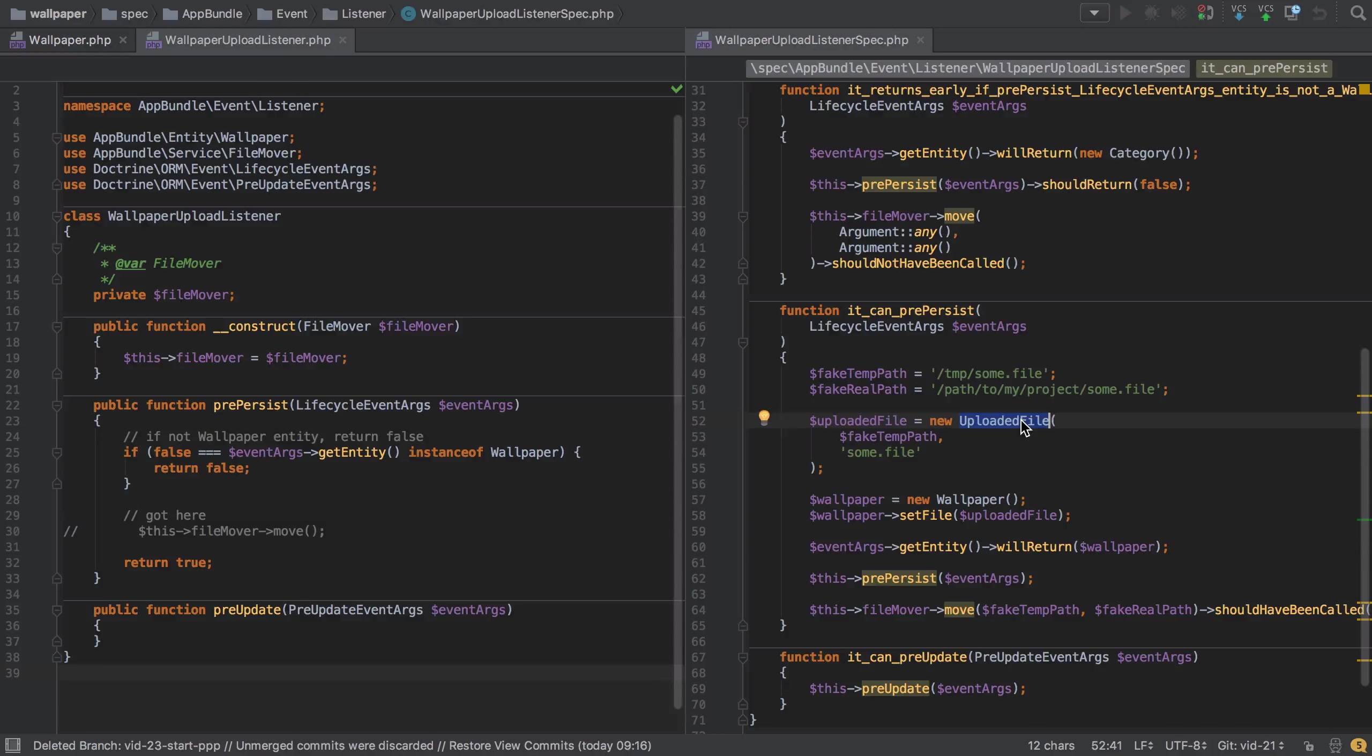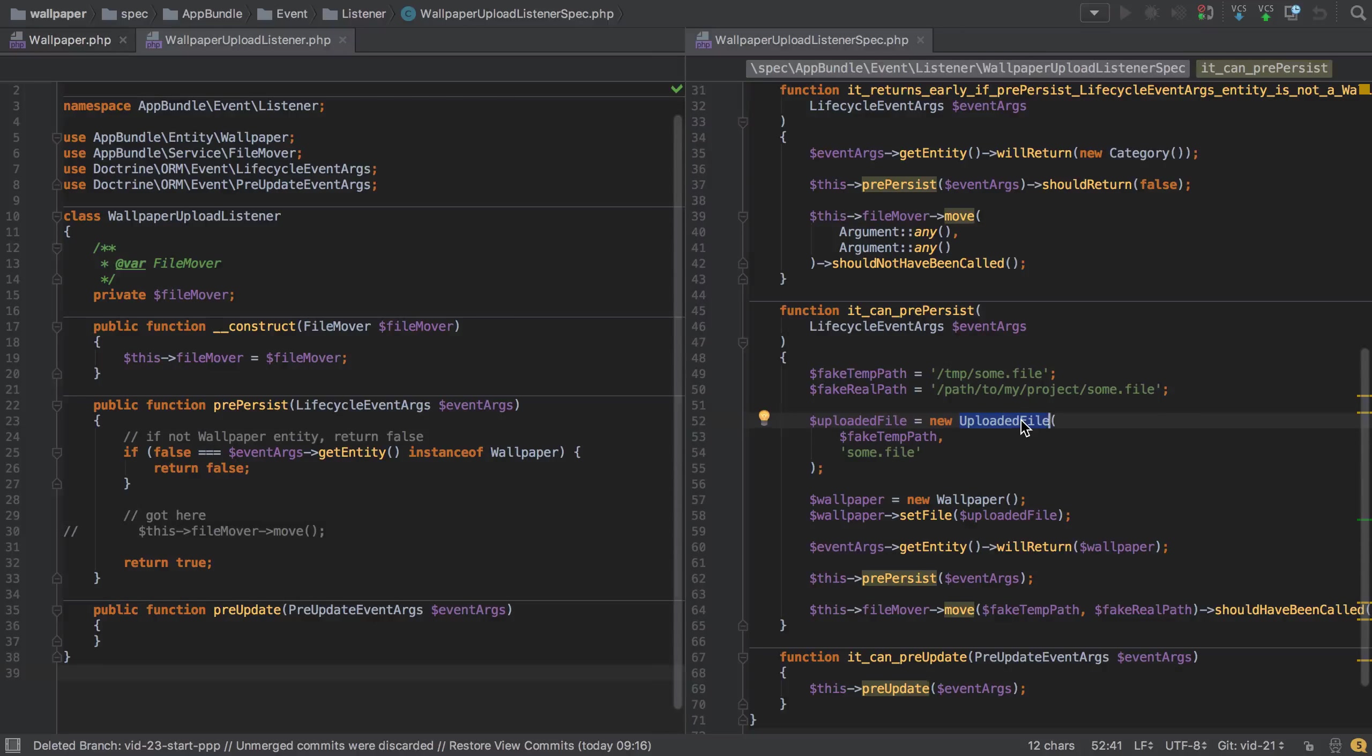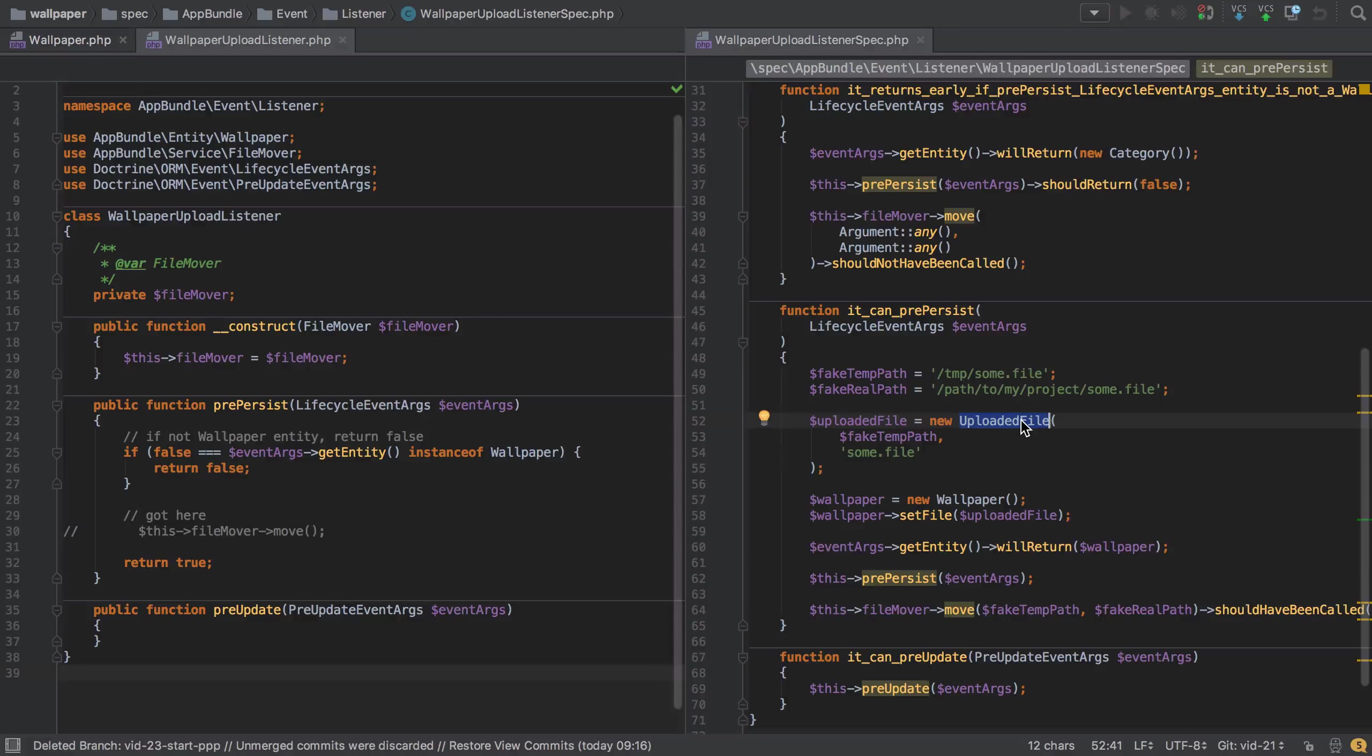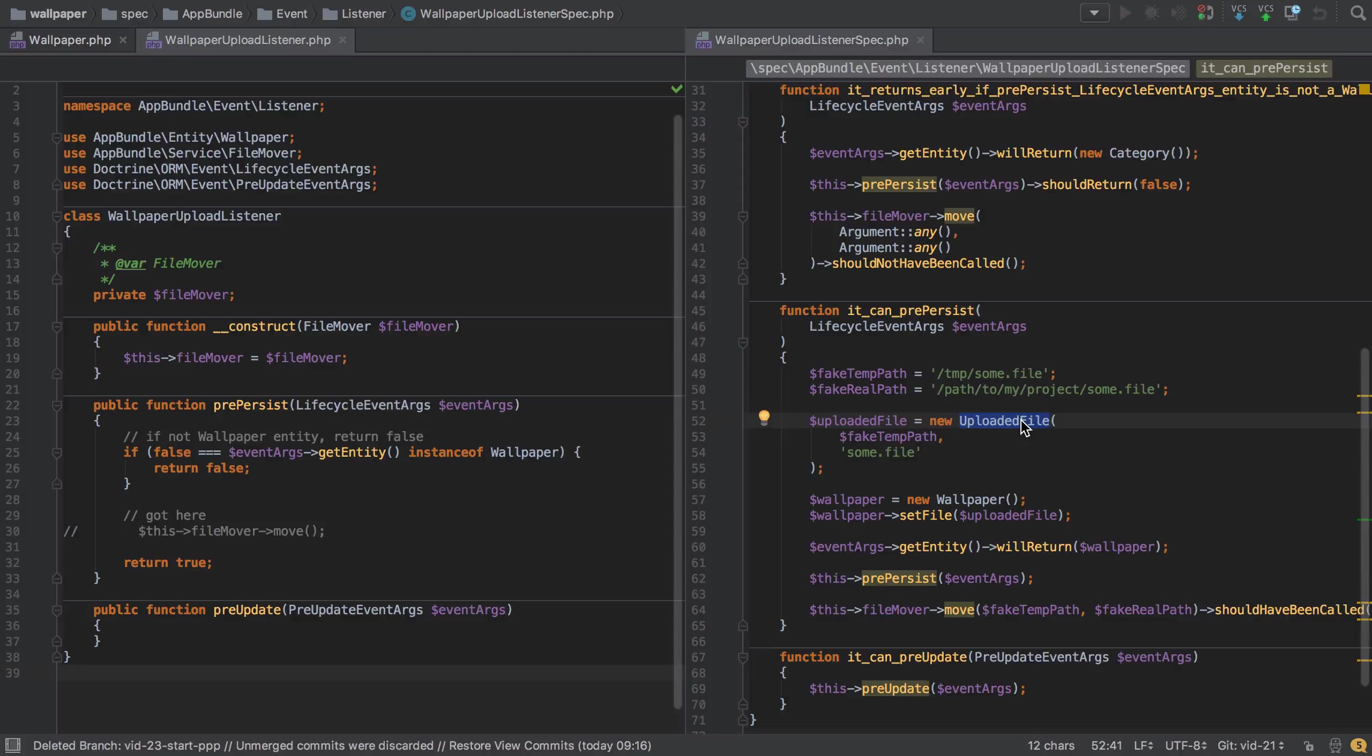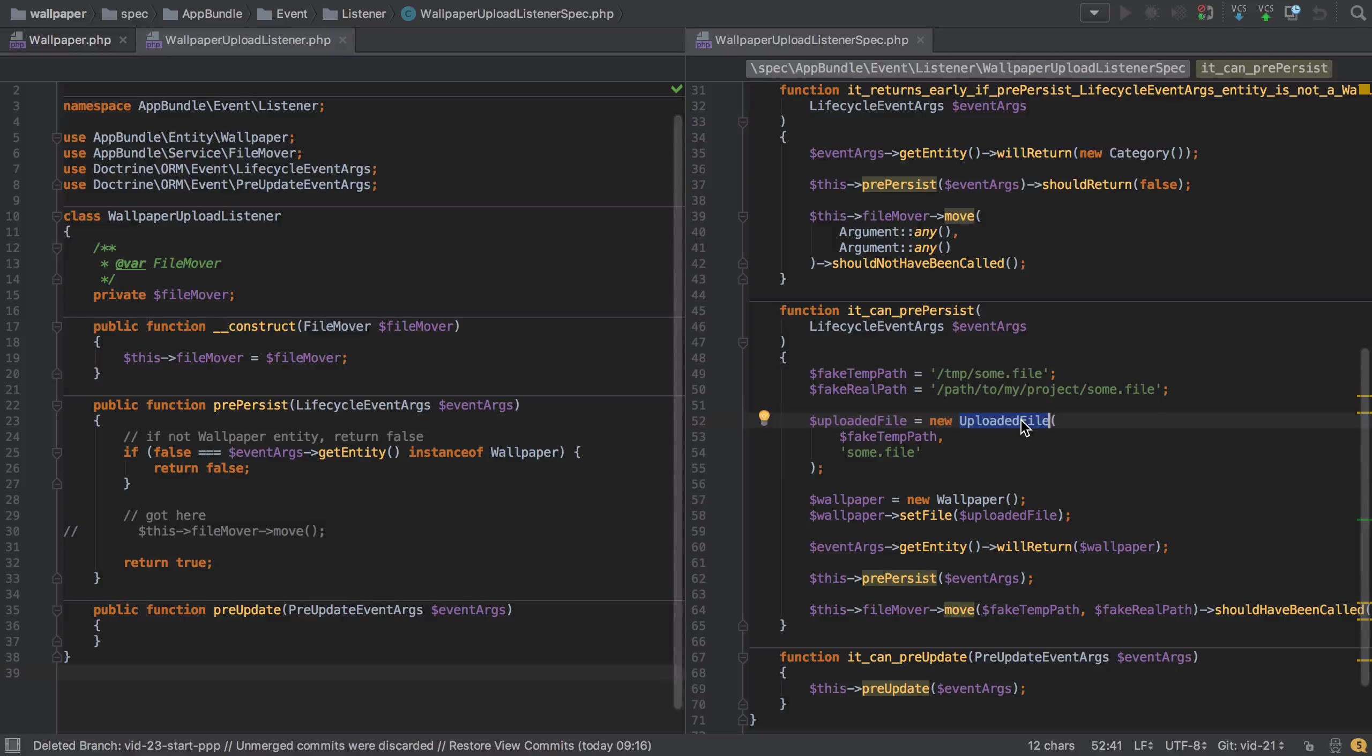We saw that in either case we were running afoul of the way PHP expects anything that extends SPL file info to behave. This seemed to put a major blocker on writing our tests. As I said in that video, we have to follow a guiding principle of PHP Spec, which is do not mock what we do not own. We neither own the lifecycle event args nor the uploaded file.